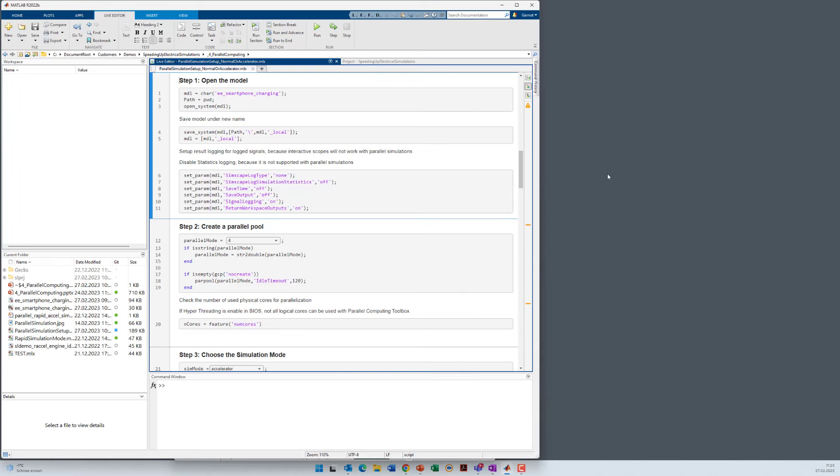So let's start with a concrete example. Within the script I open here the shipping demo EE smartphone charging. I'll save it on a different file name because I want to change the data output. In the original model there is a scope used but I have to use data logging. I switch the logging on and statistics logging off because we don't need that. So let's execute this section.